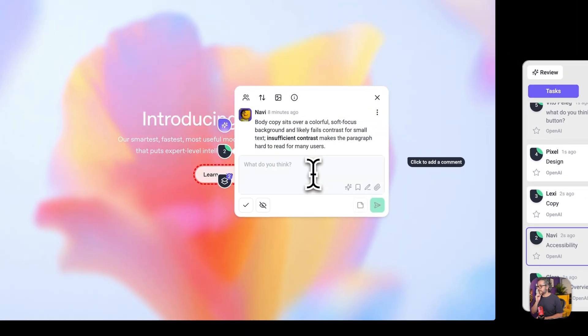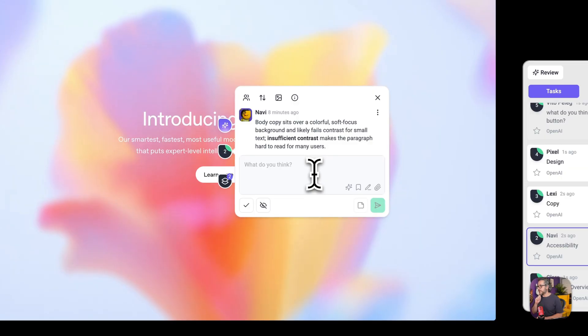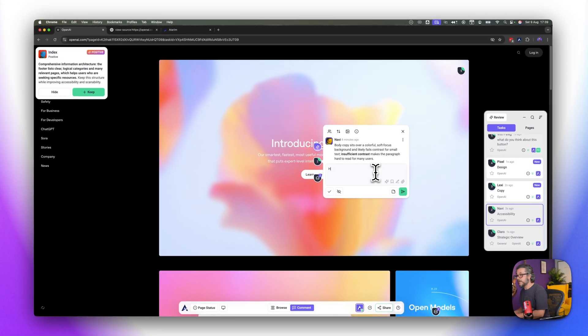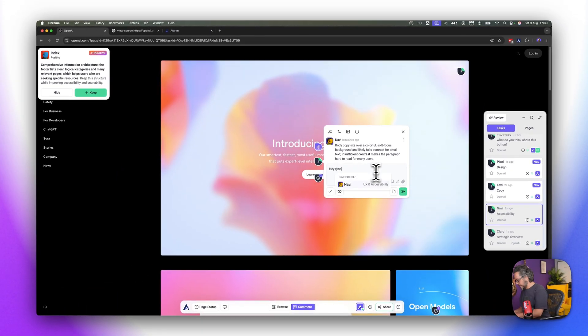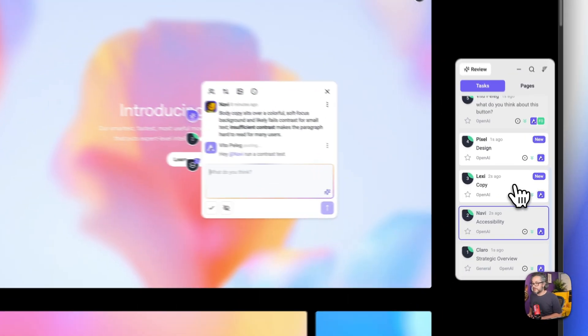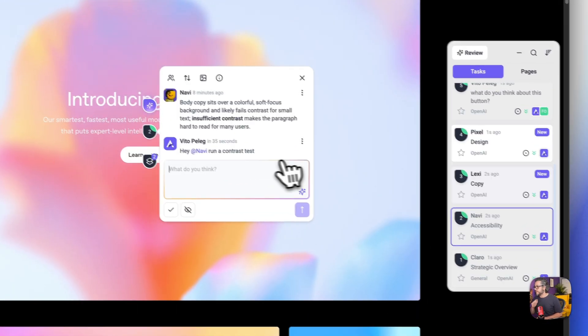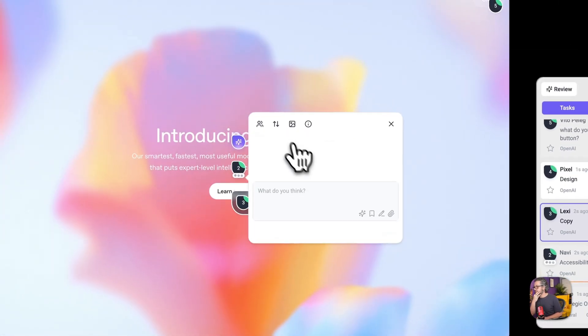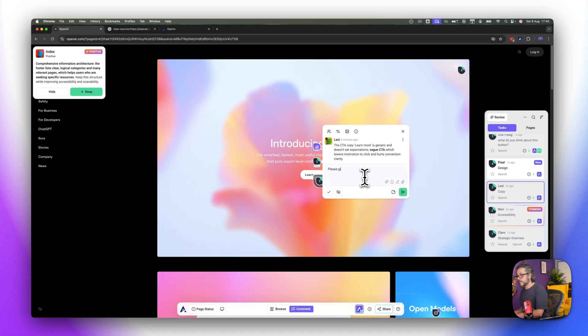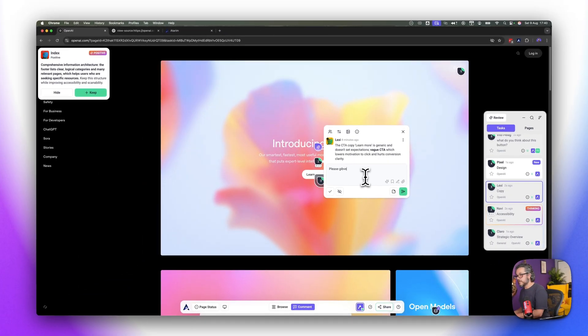Hey Navi run contrast test and she will do that here in the background. Let's see what else we have, the CTA please give me a few cool options based on our voice, let's see.